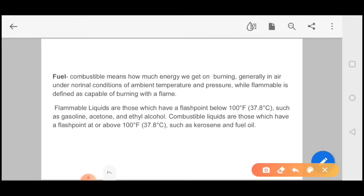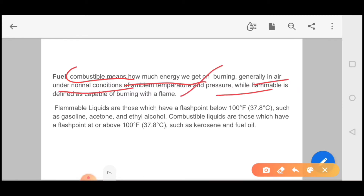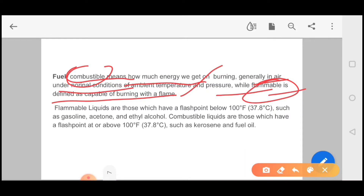Next we have fuel. There are two important words: combustible and flammable. Any solid or liquid when burned first produces vapor. Flammable liquids are those which have a flash point below 100°F, such as gasoline, acetone, and ethyl alcohol. Combustible materials have a flash point above 100°F, like fuel oil and kerosene. Combustible refers to how much energy we get from burning, while flammable refers to the capability of burning with a flame.